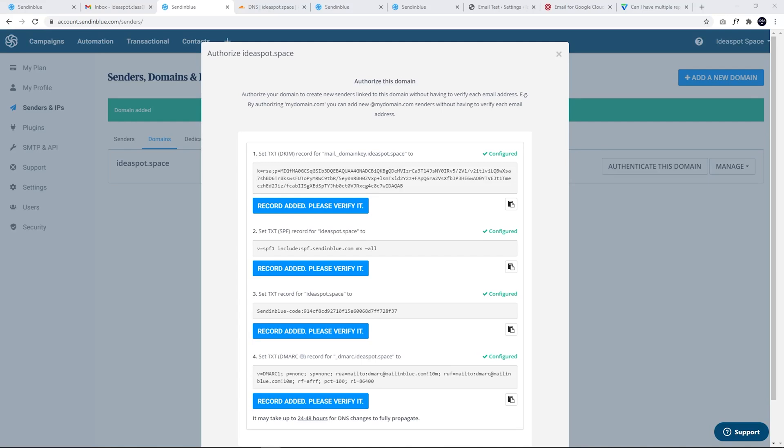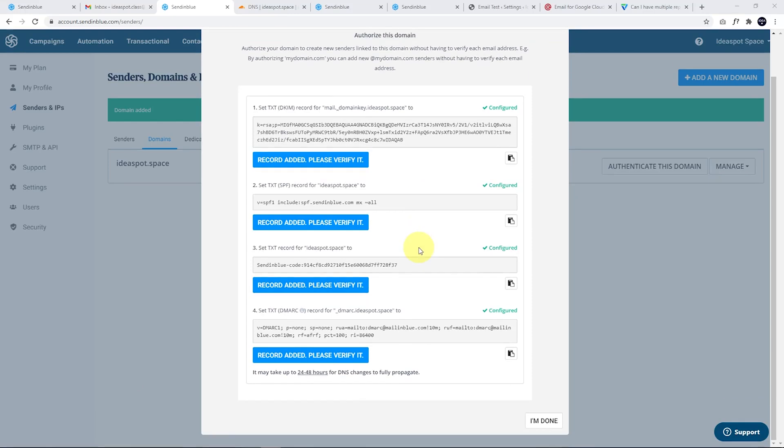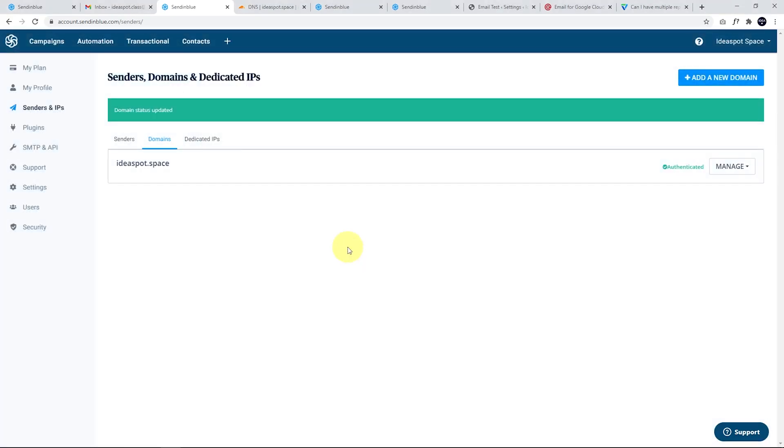If you don't understand what any of that meant, don't worry about it. Just use the record that they've given you here. But now that this domain is all set up just fine, I'm going to click I'm done here and we should get a validated, authenticated domain set up in send in blue. And now when we do a test email, we should get this from our own domain rather than send in blue.